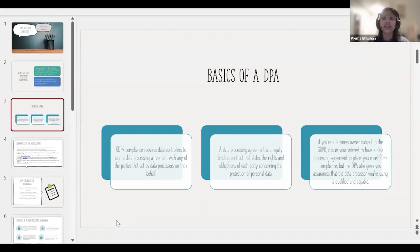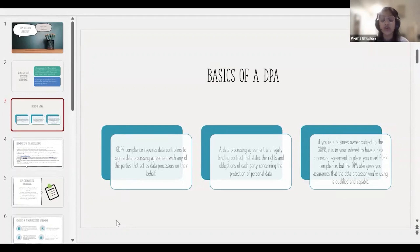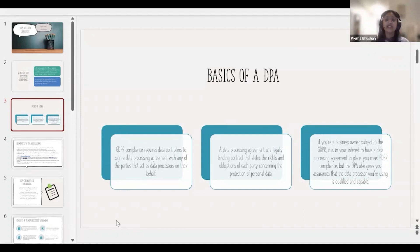A DPA also gives you assurance that the data processor you are using is qualified and capable. When you draft a DPA, you require a lot of information from your processor, which confirms that the processor has sufficient measures to keep data safe and understands their obligations when processing personal data within the EU or EEA.